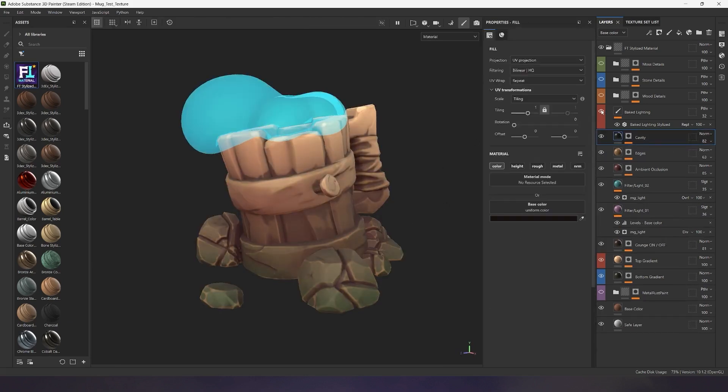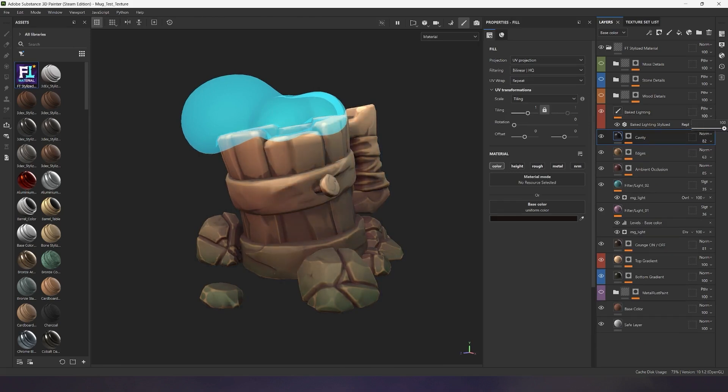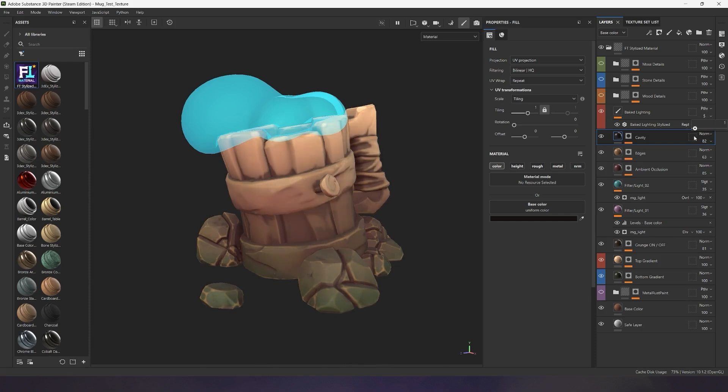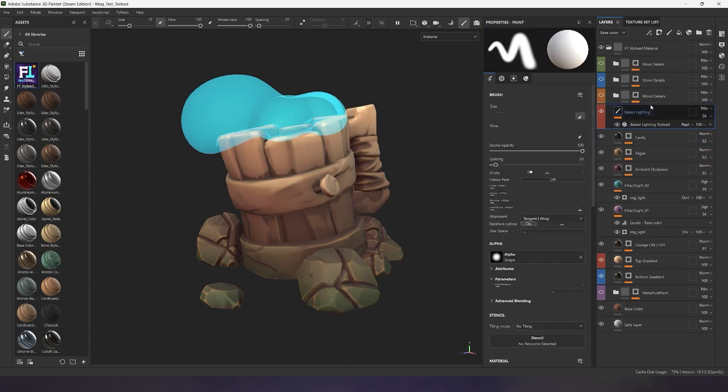The material already has a layer with pre-configured baked light to make your model more dimensional. Adjust the layer's opacity parameter to enhance or reduce the baked light effect.